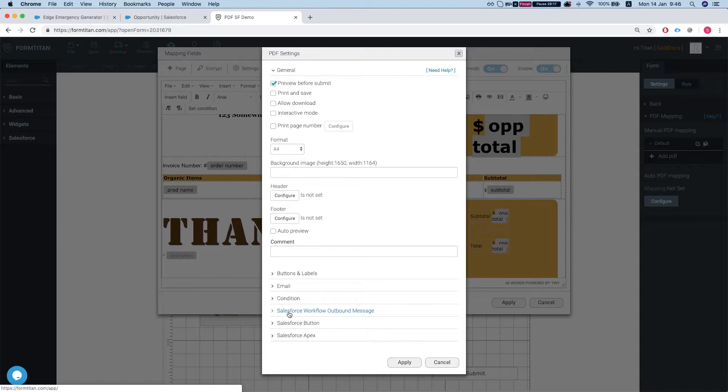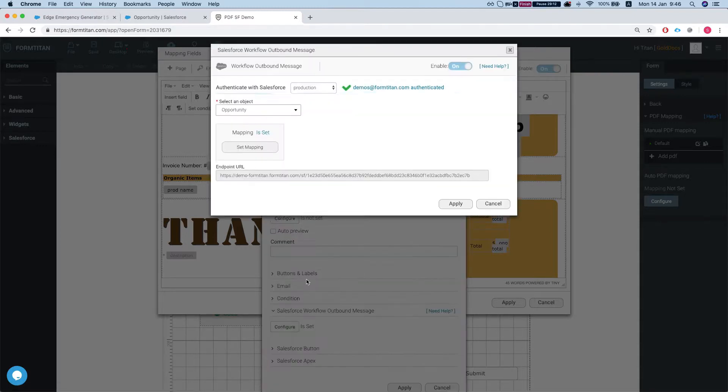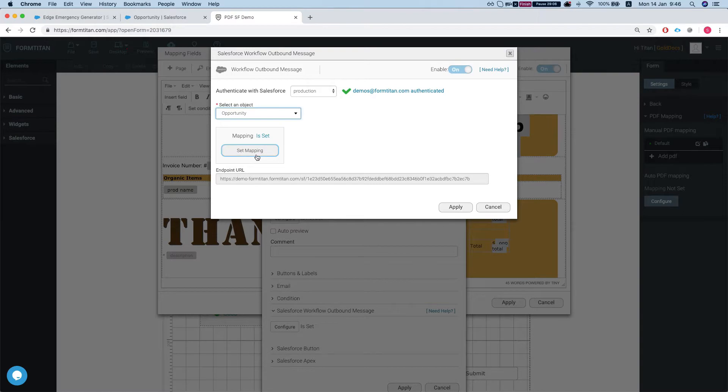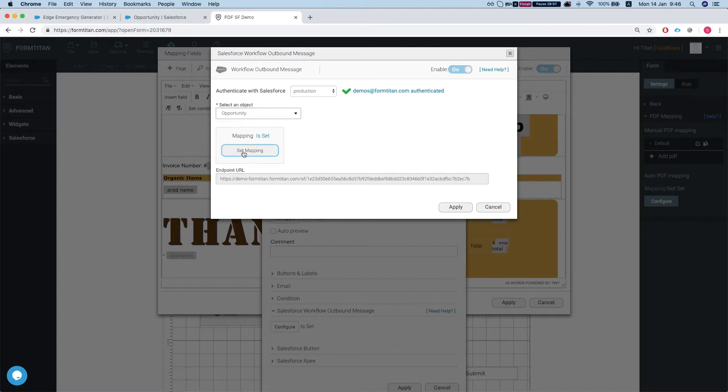So here we have a Salesforce workflow outbound message. We hit configure and we have to select the object that we're working with which is currently an opportunity and we have to map the ID of the opportunity into our hidden field that we set up before. Our hidden field is OPID.